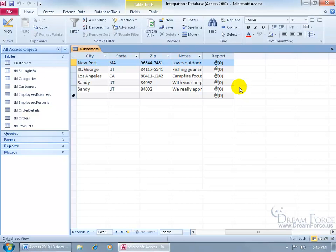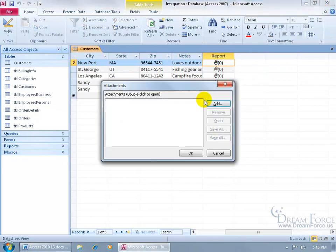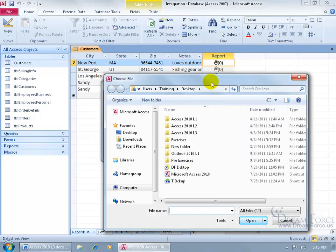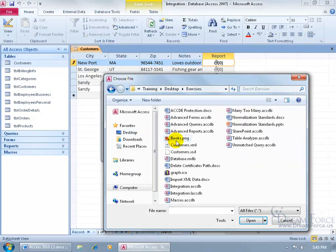So to attach items to this record, the first one here, just go ahead and double click on it. It opens up and says, okay, what do you want to add? Let's click add. And let me go to the exercises folder, double click.